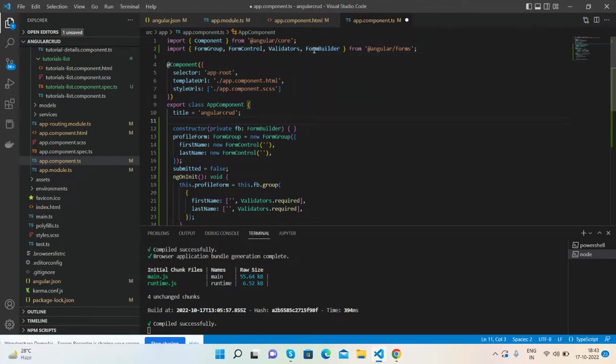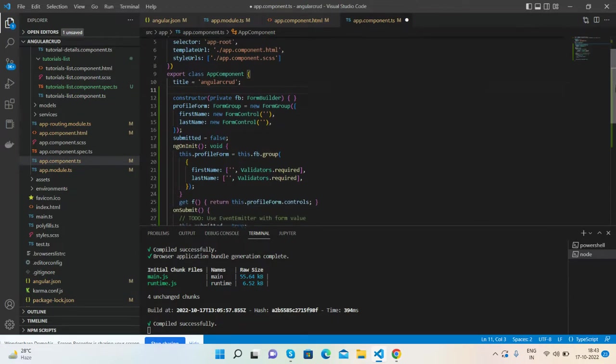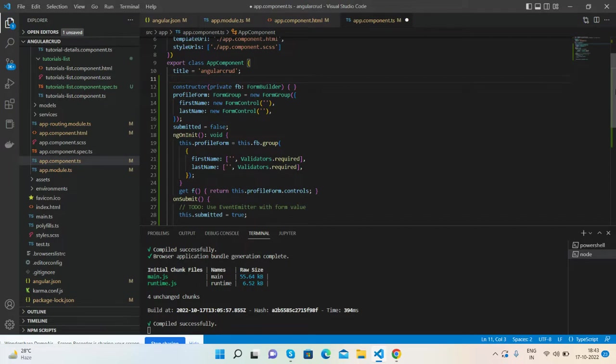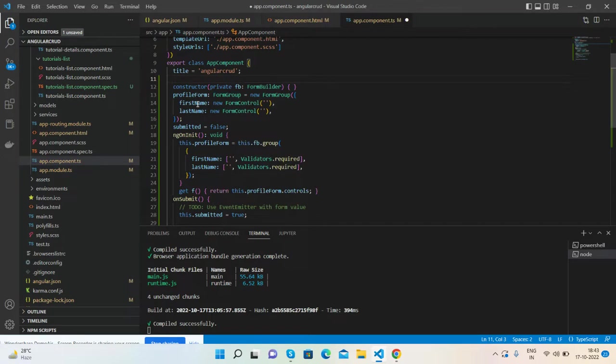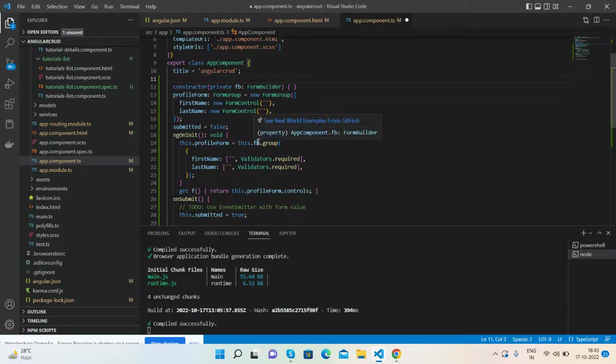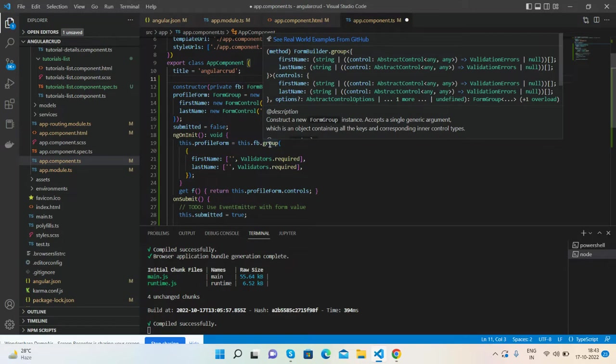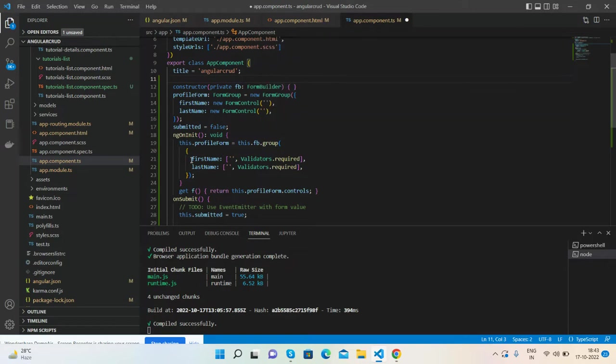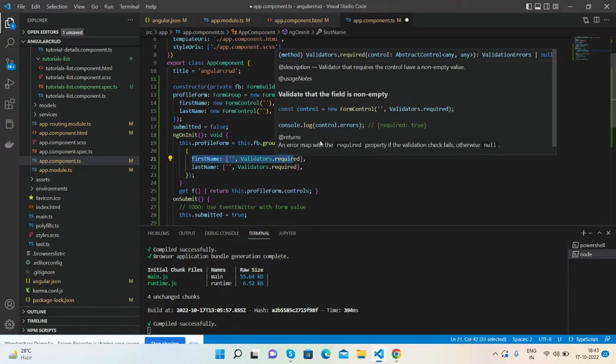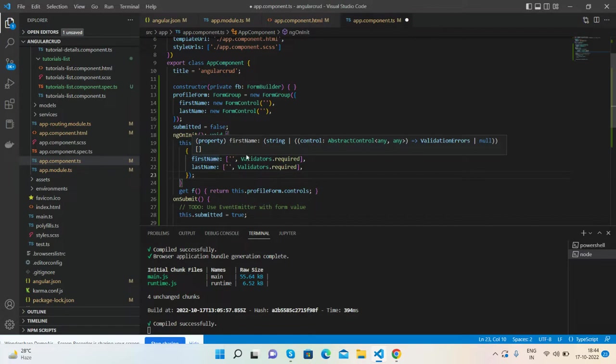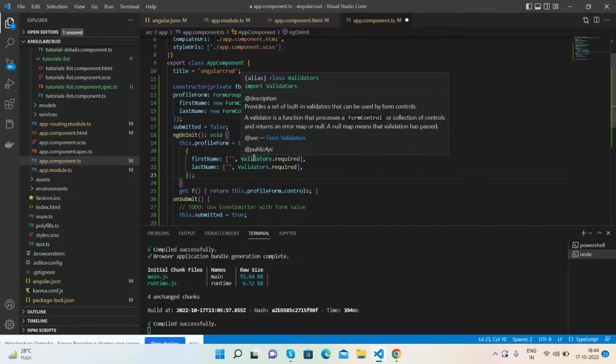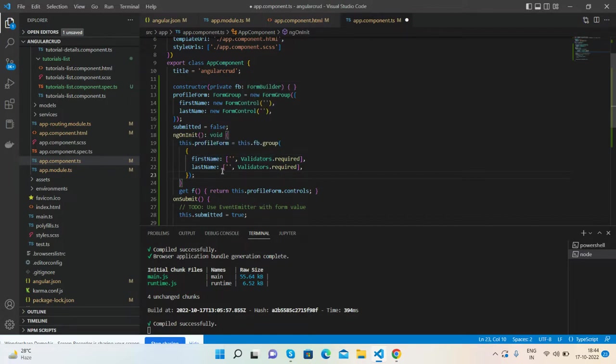All of these have their own properties. Like for FormGroup, I have declared the firstName and the lastName form control. And for validation purpose, this FormBuilder.group, I am calling the validations. Like if firstName is empty, then validation required. Same for lastName.